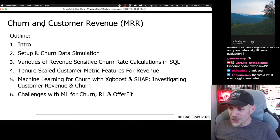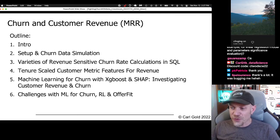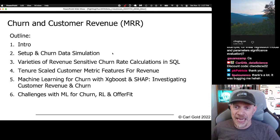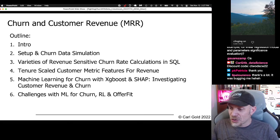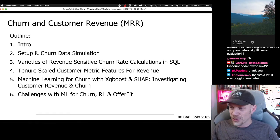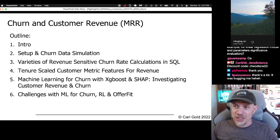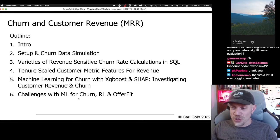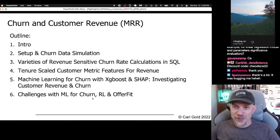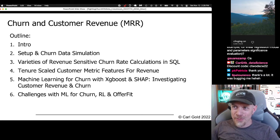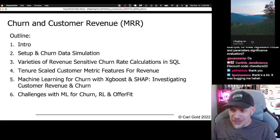Here's the overview: I've already done an intro and we're doing the setup and churn data simulation. The first real topic will be varieties of revenue-sensitive churn rate calculations in SQL. Then we'll do tenure-scaled metric features with emphasis on using revenue in them. Then some machine learning with XGBoost and explain the results with SHAP values, looking at results for revenue and churn. And at the very end, I'll talk about challenges for machine learning with churn, reinforcement learning, and my current company OfferFit. Since this is based on a conference presentation, it's a smorgasbord of many topics from the book and my life and experience.